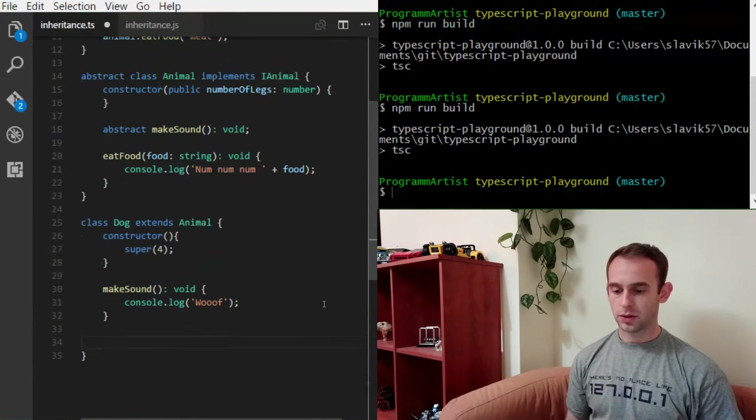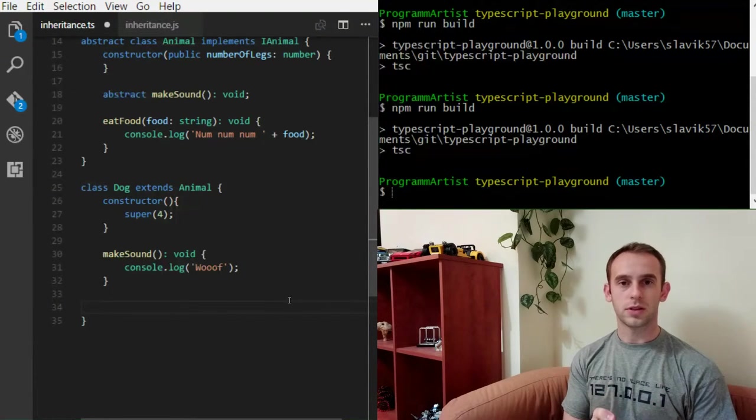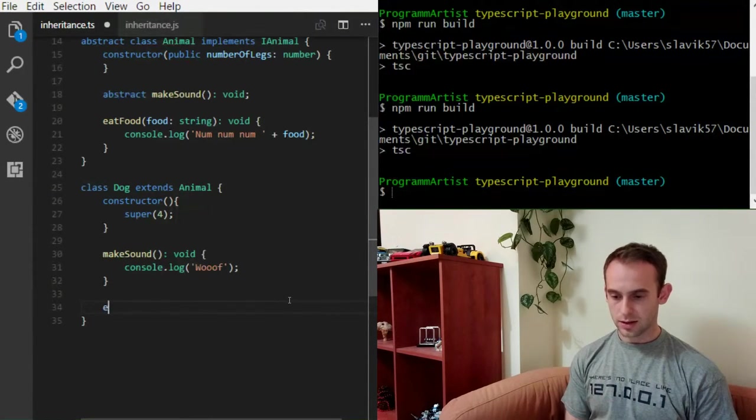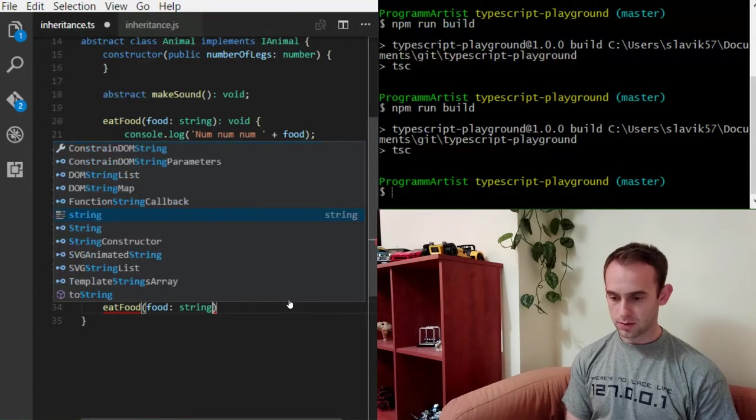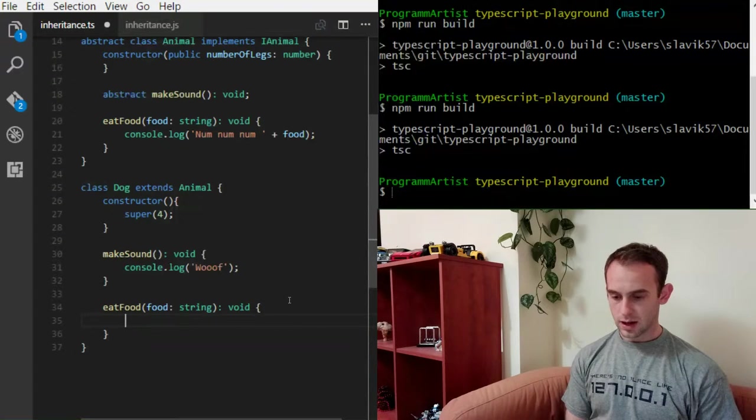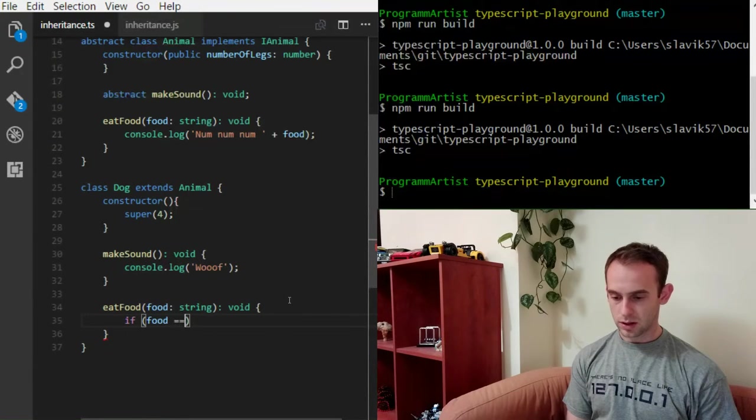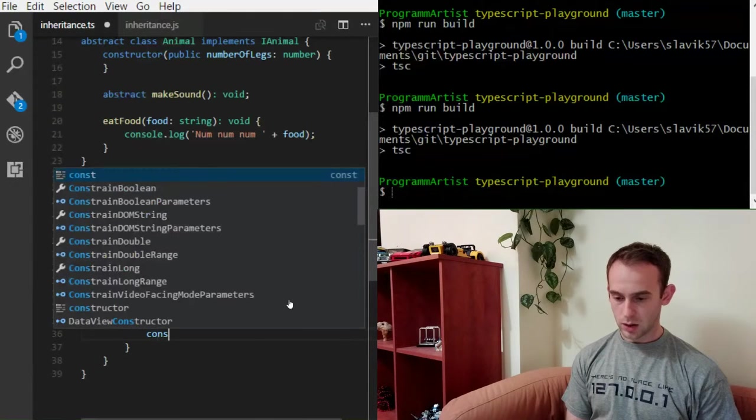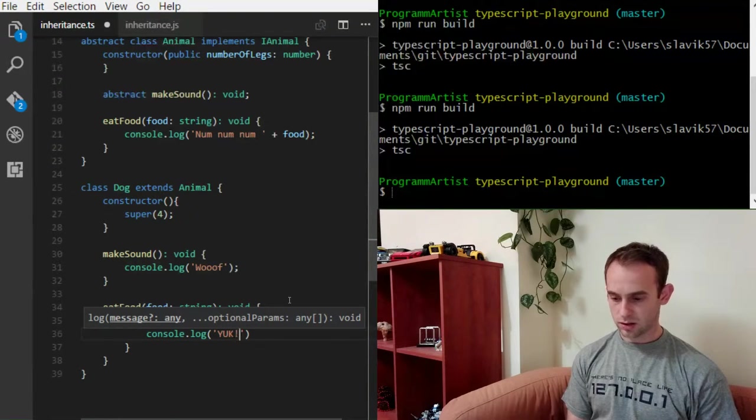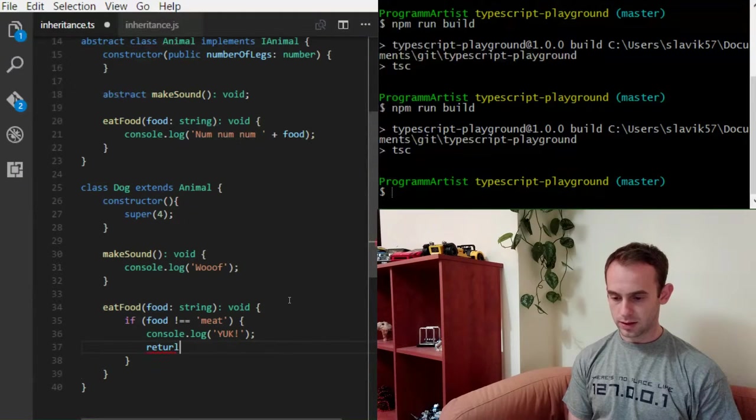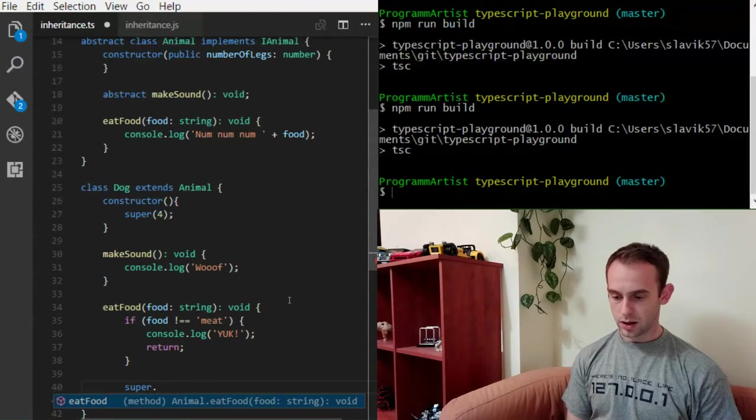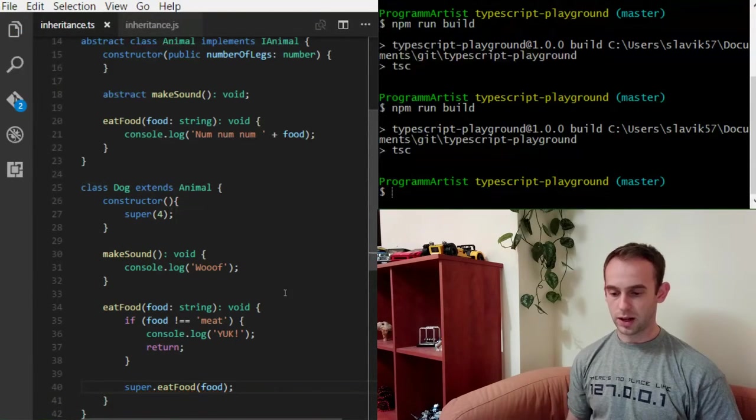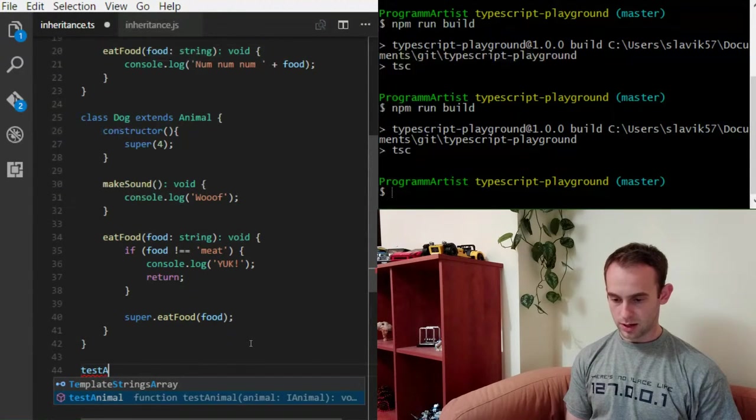Next thing that I will do, I don't have to do it, but I will do it for the purpose of showing you. And the thing that I'm gonna do is I'm gonna actually change the eatFood method a little bit. And what I will do is I'm gonna check if the food is not meat, I will log yuck. Because my dog doesn't really like anything but meat. And that's it. And I will return. Otherwise, I will call the default eatFood method with the same food of the animal.